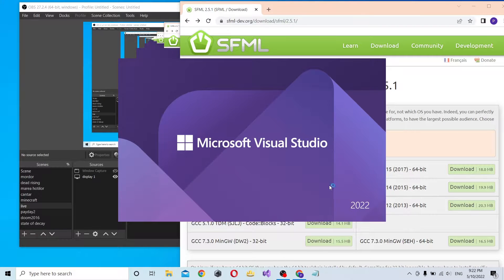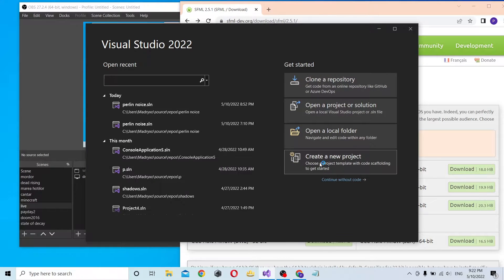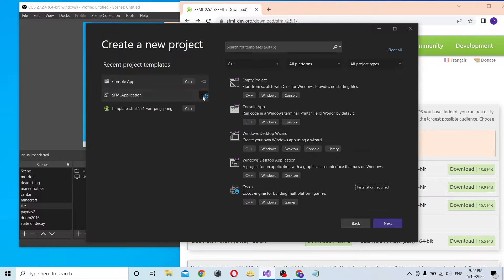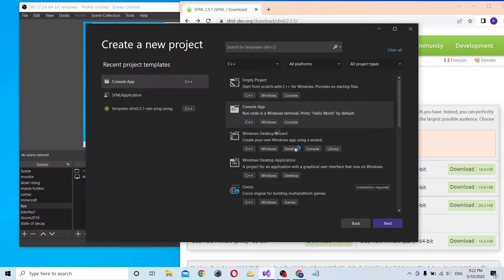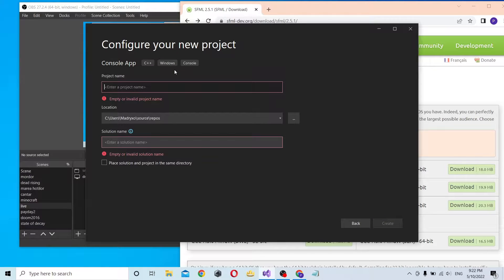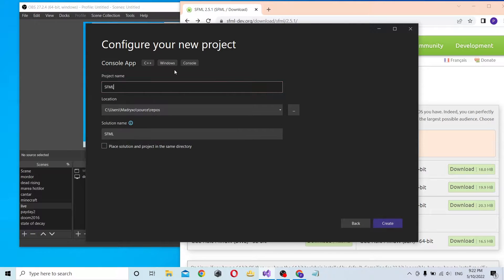Now let's jump to Visual Studio and create a new project. Let's call this SFML Template.